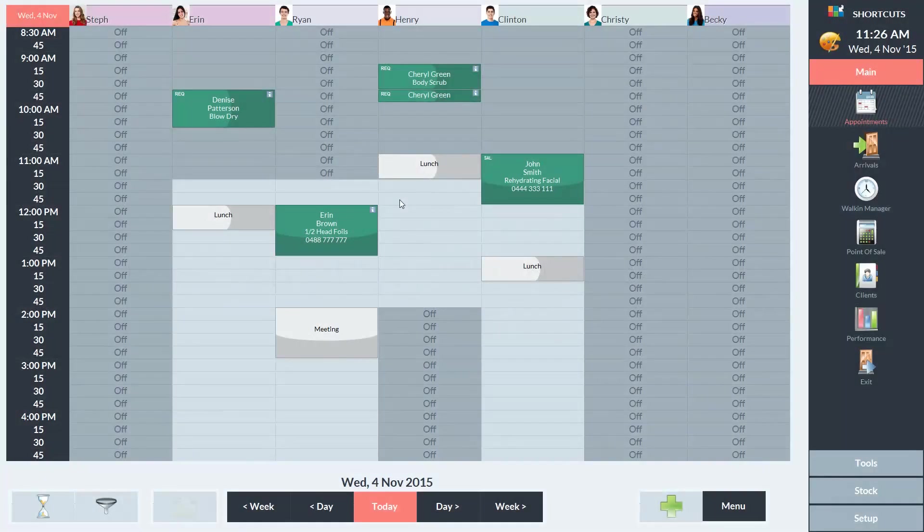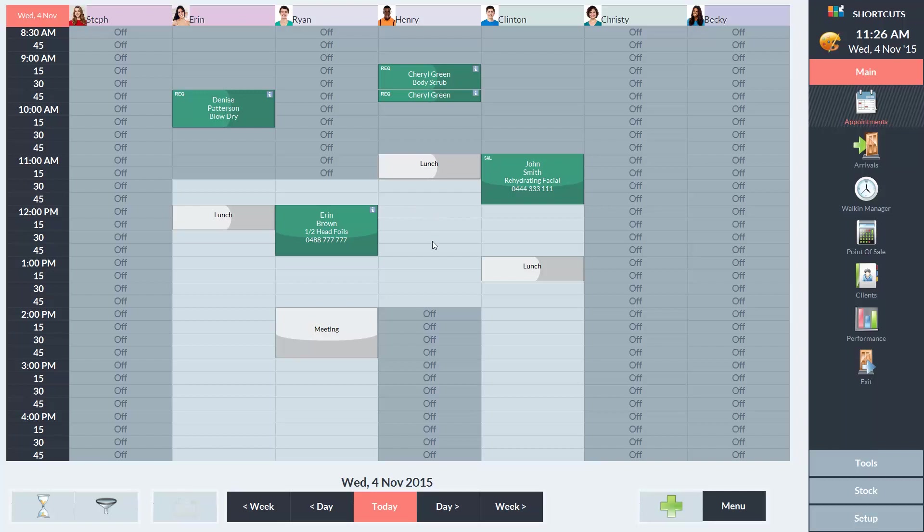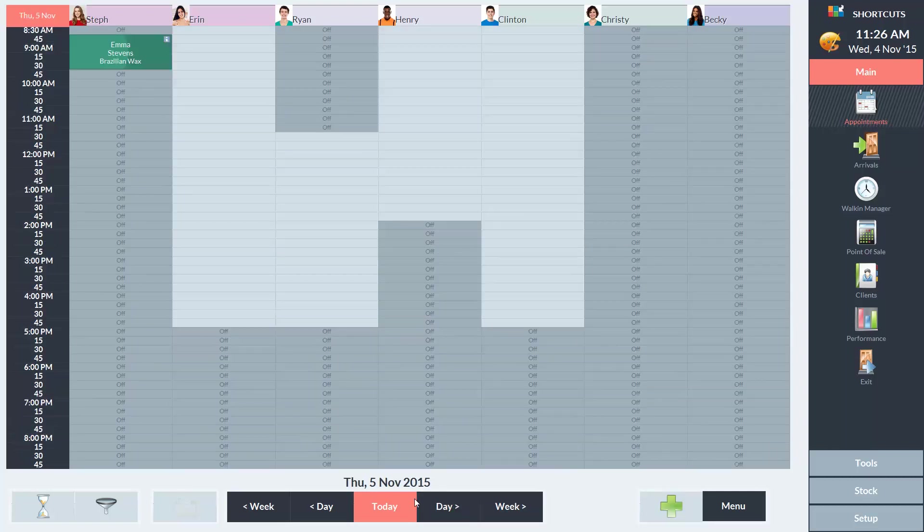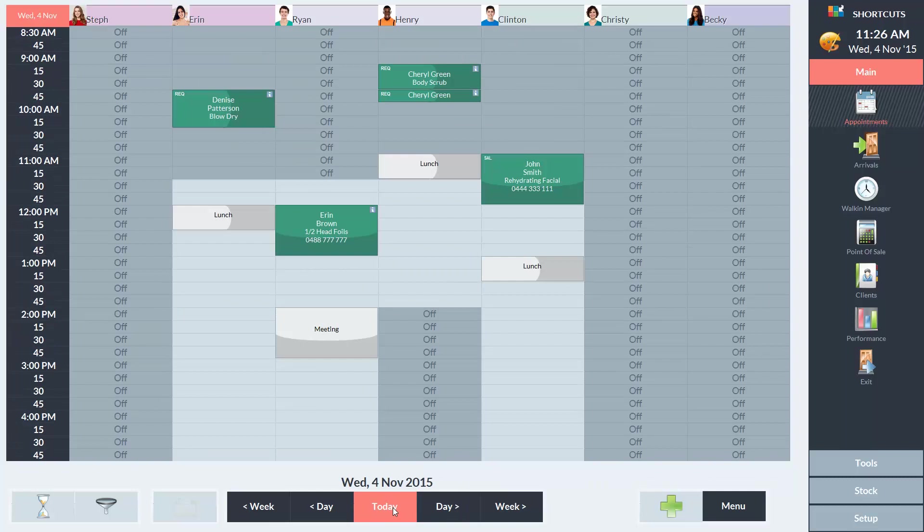To make an appointment, select the date that you would like to book an appointment for. You can do this by using the Day navigation button or the Week navigation button.